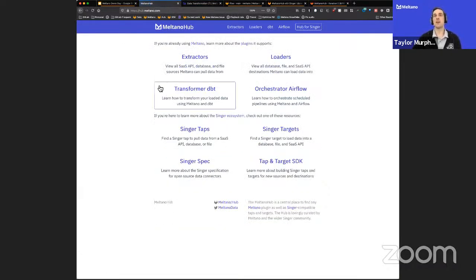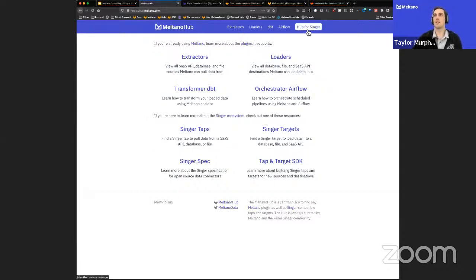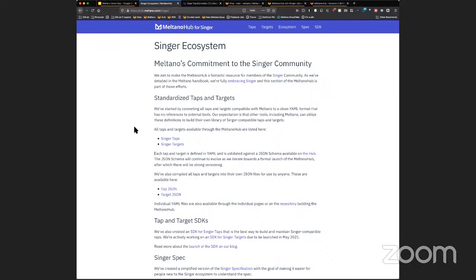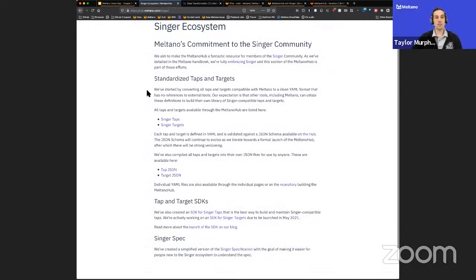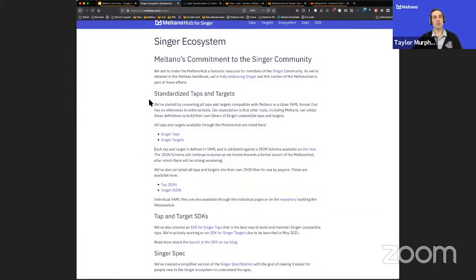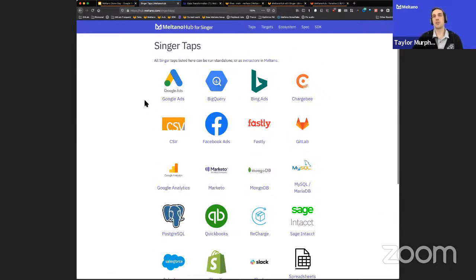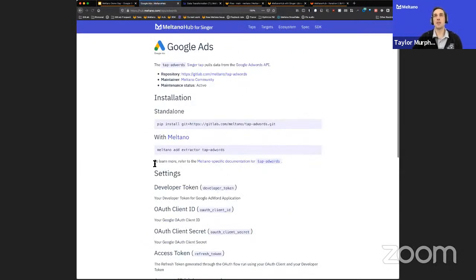Let's jump into the Singer stuff. When you land on the homepage, there's a section about the Singer ecosystem with resources. I'll jump into the Hub for Singer button — this is a one-pager about our thinking on the Meltano Hub for Singer, our commitment to the community, and detailing work we've done to support the Singer ecosystem. One thing we've been doing in preparation for this soft launch is taking all extractors and loaders discoverable within Meltano and creating clean versions of their tap and target definitions with no reference to any external tool.